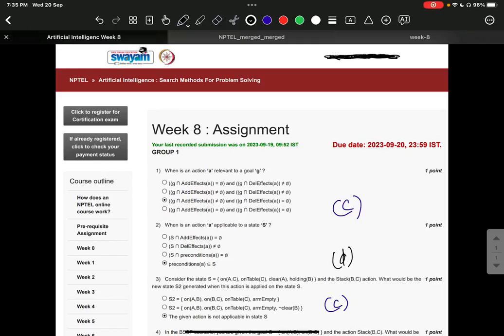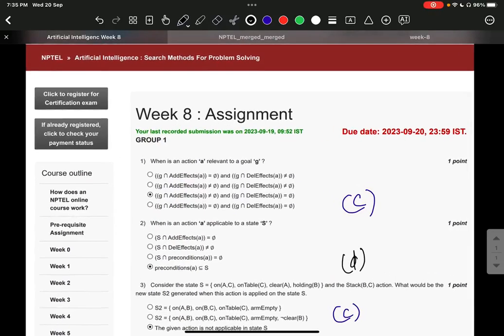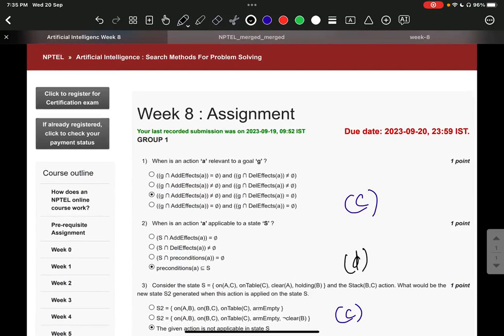Hello everyone, this is Week 8 assignment solution of Artificial Intelligence Search Methods for Problem Solving.